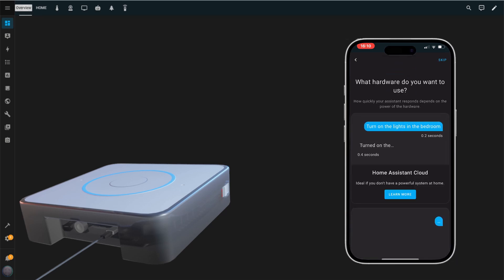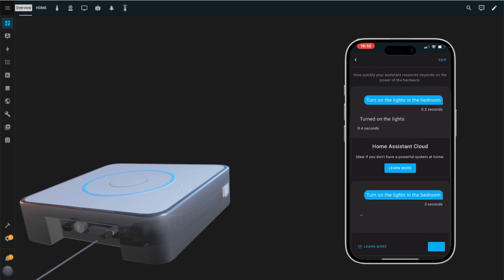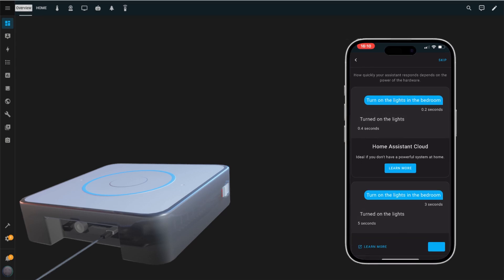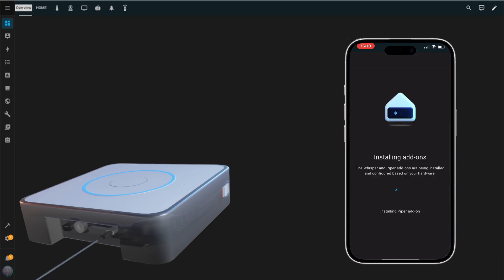After that, you'll be asked to choose between using the cloud or your local Home Assistant for processing. For this video, I'll show you how to set it up locally. Keep in mind that depending on your hardware, local processing might be slightly slower for voice commands. Tap the Setup button at the bottom right corner of the screen to continue.